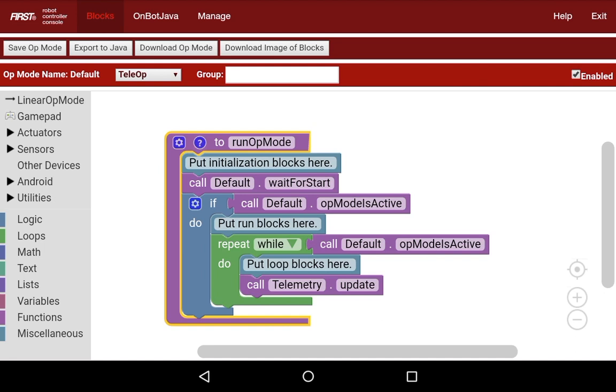There are three parts to this op mode here. There's the initialization blocks, the run blocks, and the loop blocks.